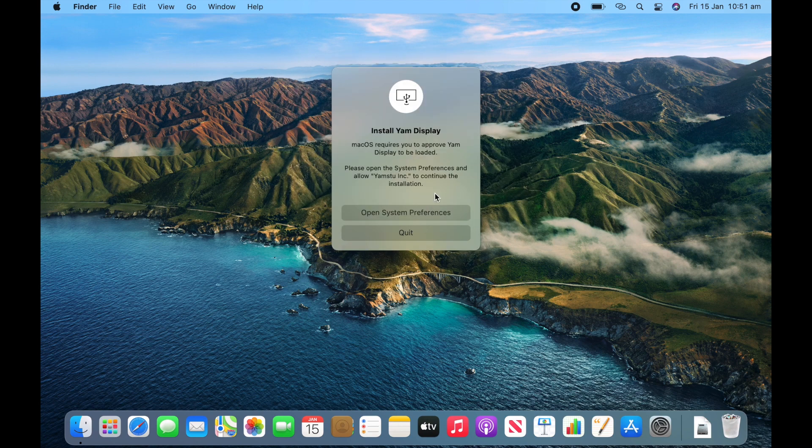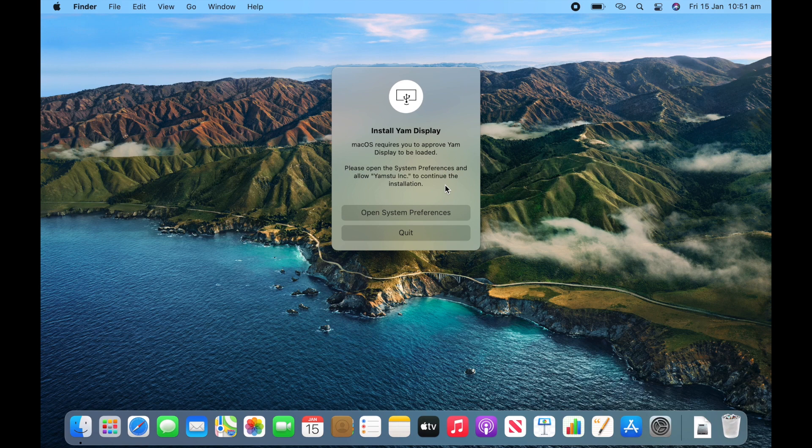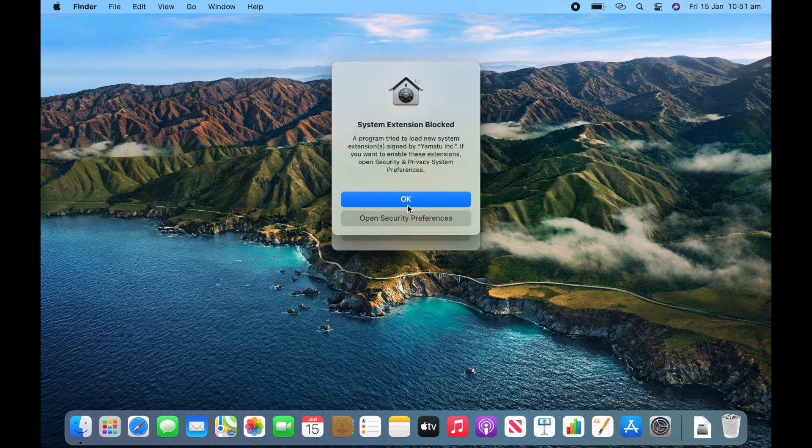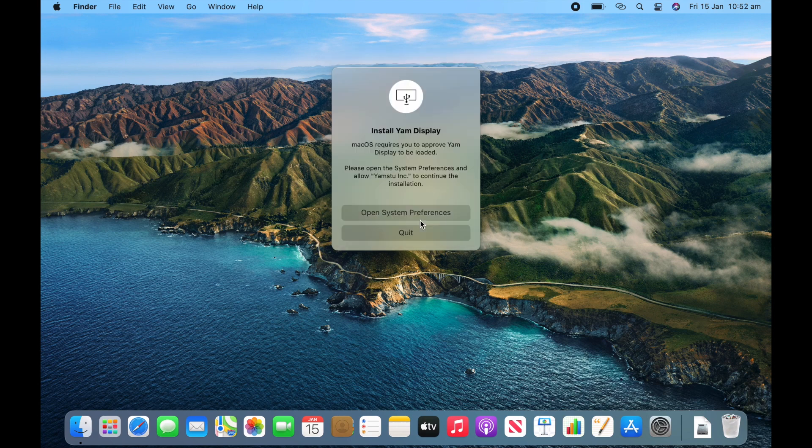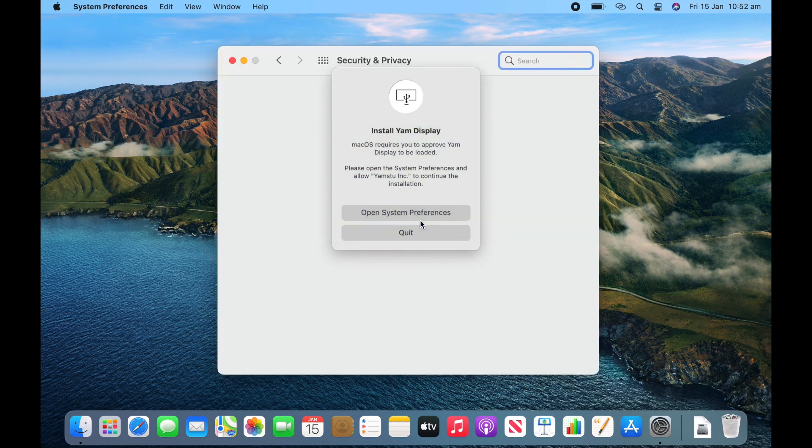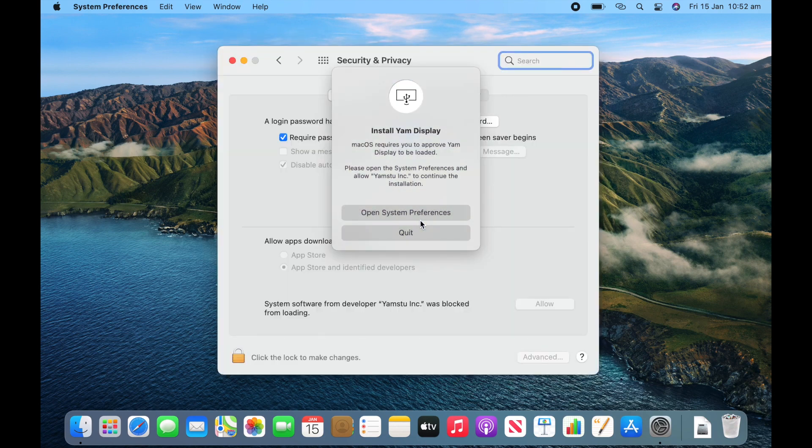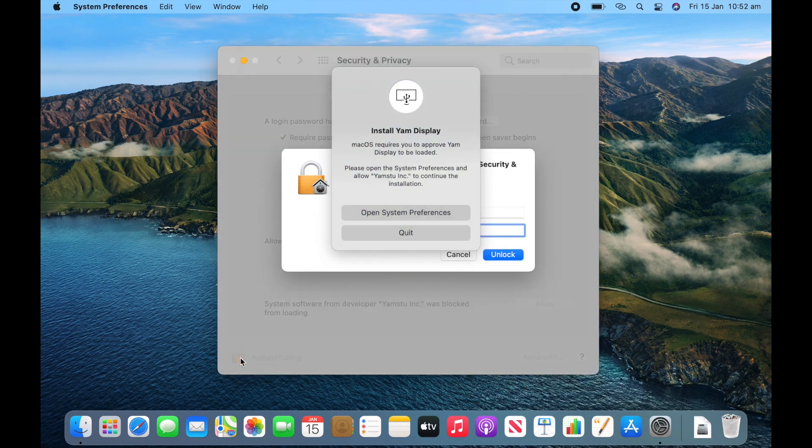And now you'll need to approve it in system preferences. So we'll click open system preferences. Just click OK. I'll click security preferences here. This will take it straight there. And then click the lock to make changes. Put in your administrator password.